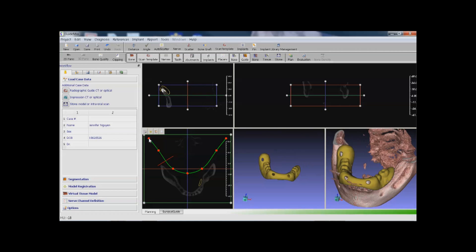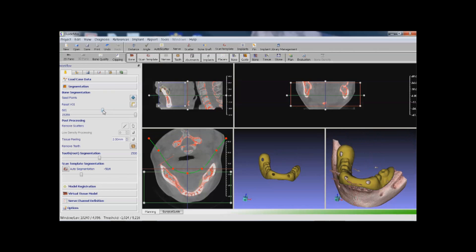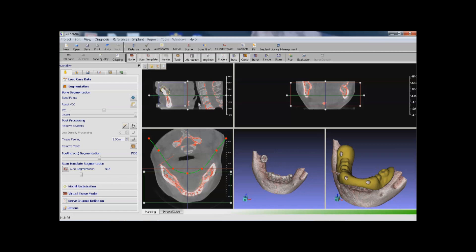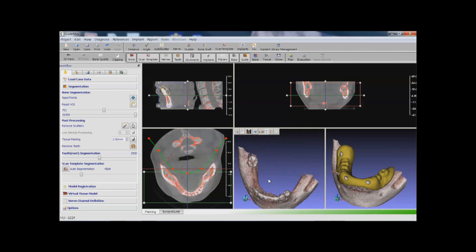Next, we want to segment the bone structure. We adjust the region of interest, the thresholds, and add a seed point. For this case, we also want to perform an automatic scatter removal — all we need to do is click on this button. We also have a manual tool to remove scatters.